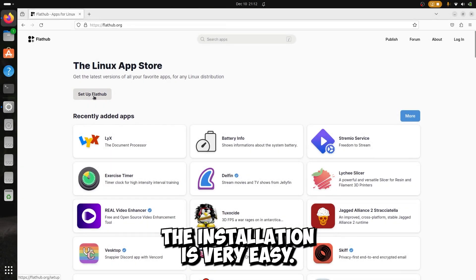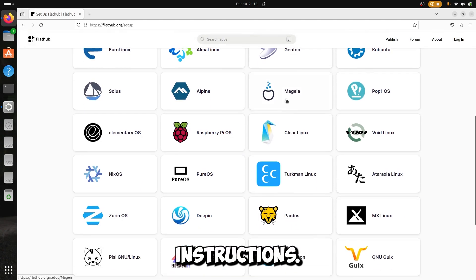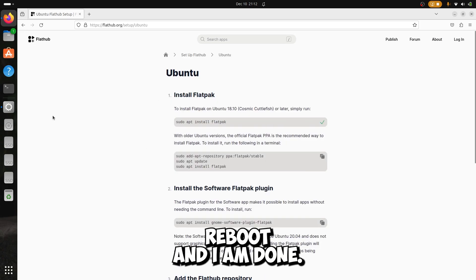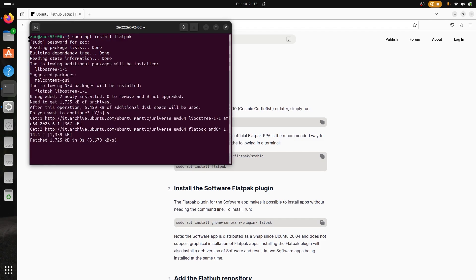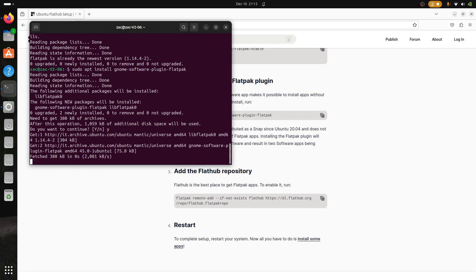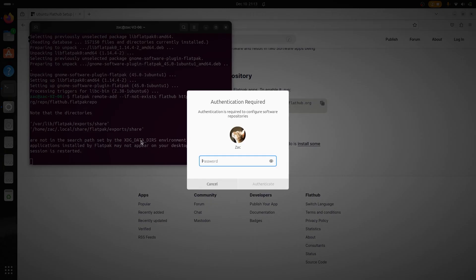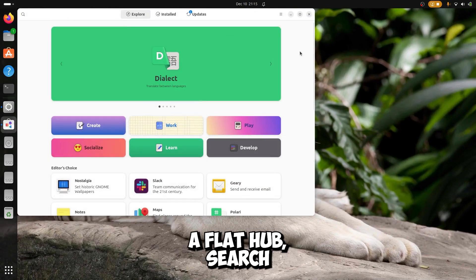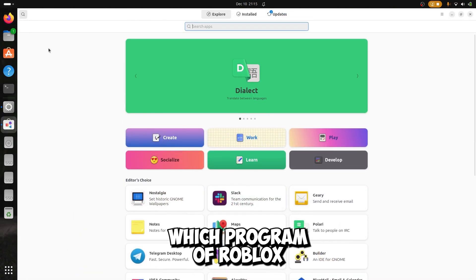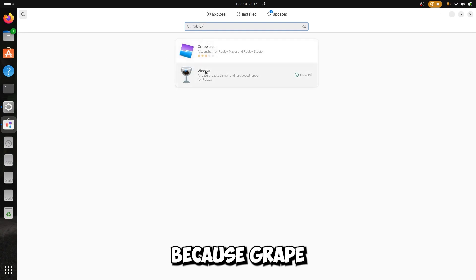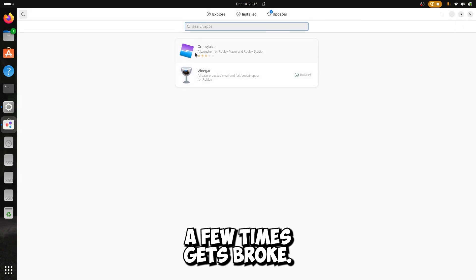The installation is very easy — select your Linux distro and follow the instructions. In my case, I just copy and paste all the commands in the terminal, then reboot and I am done. After the reboot, open the software store of Flathub, search Roblox, and choose which program you want to install. I already installed Vinegar, because GrapeJuice after closing and opening Roblox a few times gets broken.